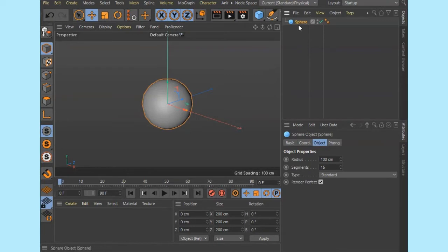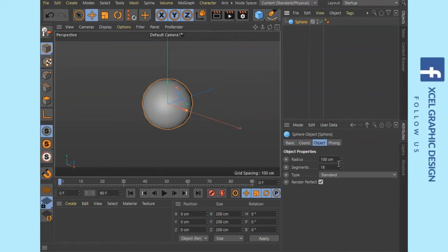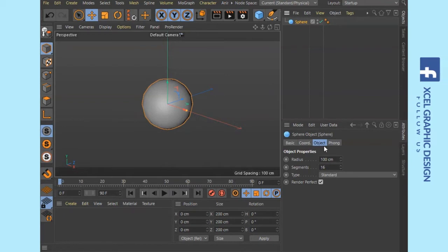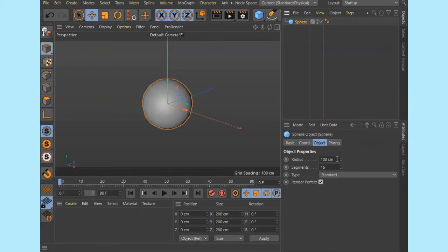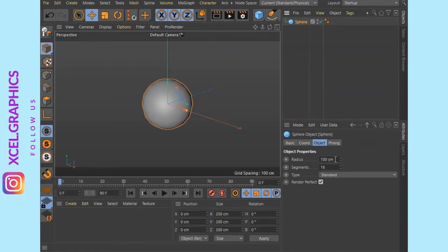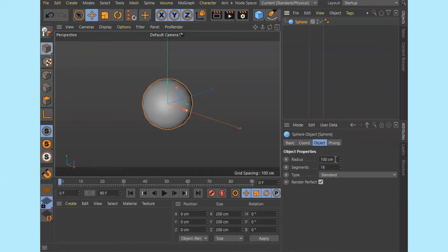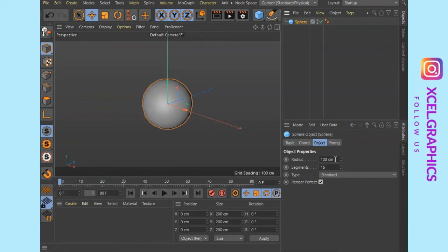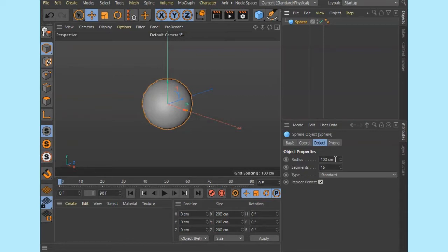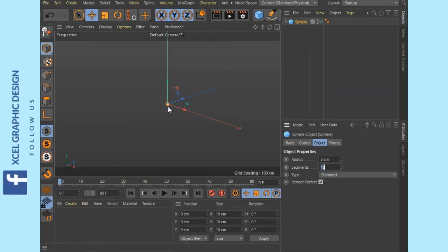If you do the sphere, click on the attributes. There are 4 attributes in the table: Radius, Segments, Type, and Render Pocket. Now we work on the radius and segments. The radius is 100cm — that is 1 meter. For the Pokéball size, it will be 10cm, so let's set a 5cm radius.